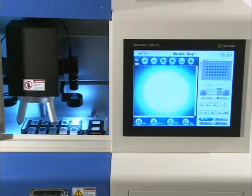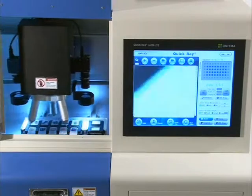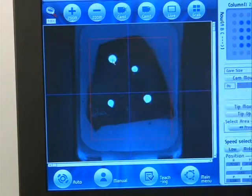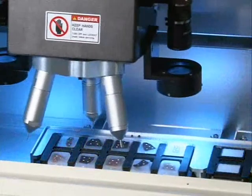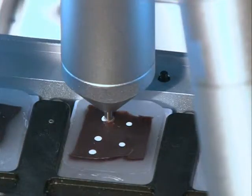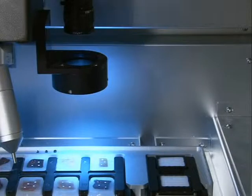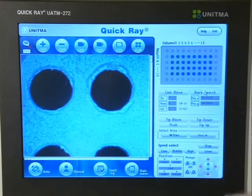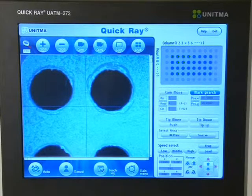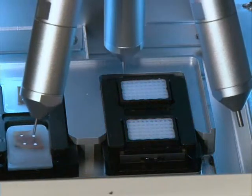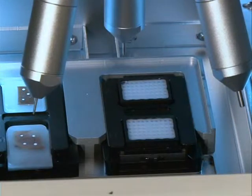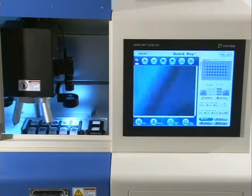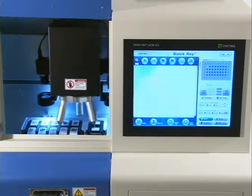The procedure for Unitma automated tissue microarrayer's extraction and insertion of a tissue sample is as follows. The camera for donor blocks automatically recognizes an area marked by an oil pen on a donor block to extract a tissue sample. Then the camera moves to a recipient block where the tissue sample will be placed. The camera for recipient blocks automatically recognizes the center of the hole to compensate the coordinates and insert the tissue sample. With the cameras, a tissue sample is recognized and the position of the hole where the sample will be placed is identified, so that very accurate work can be done without tolerance.